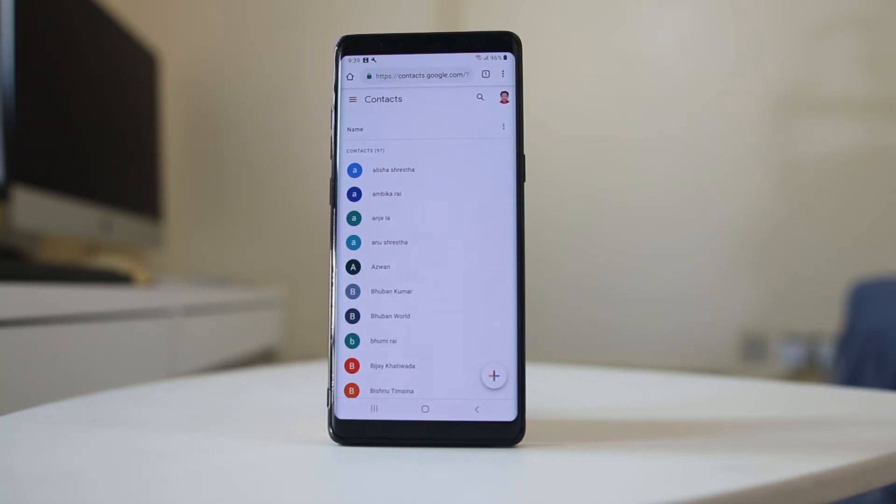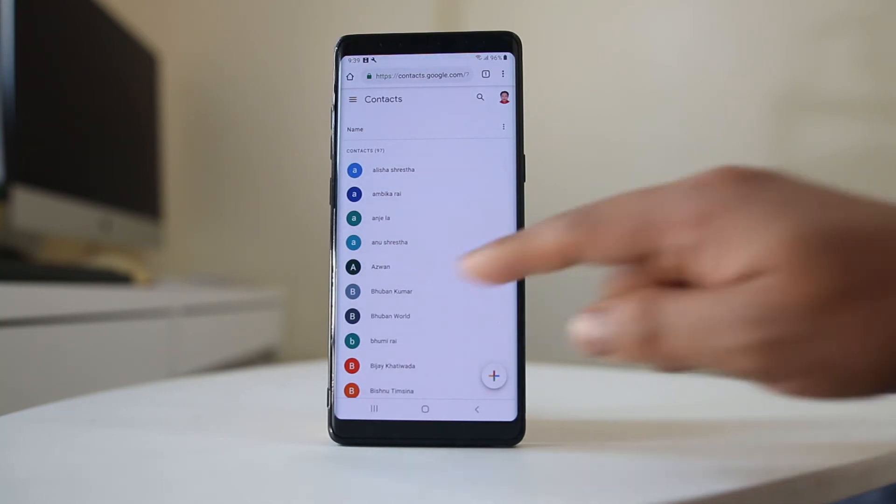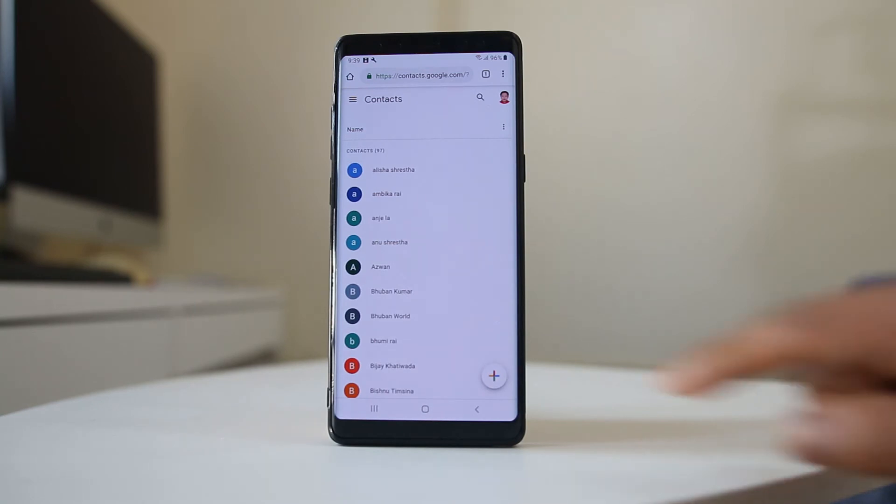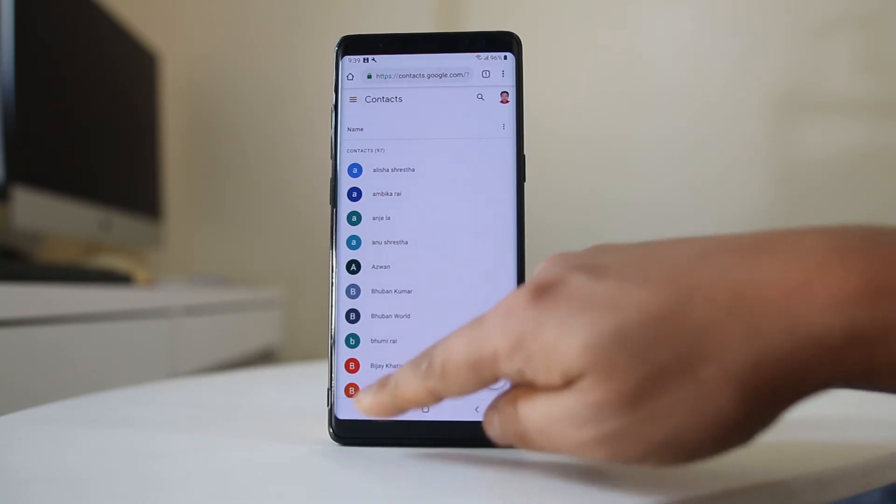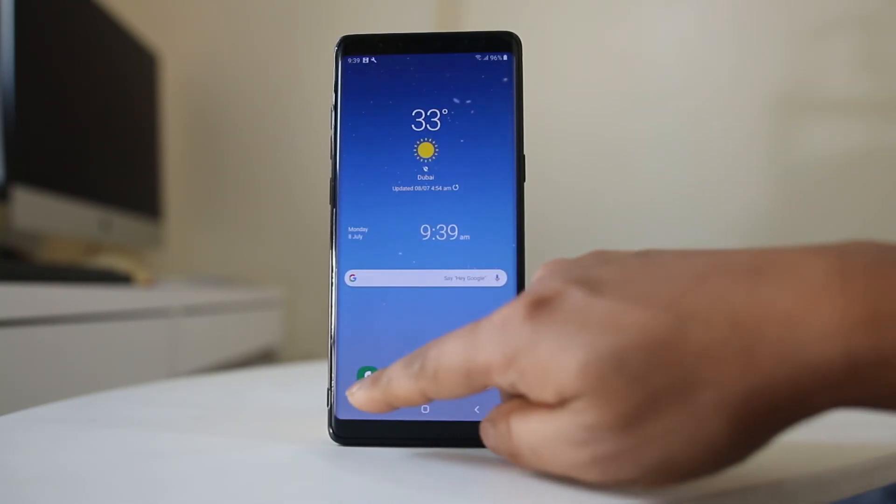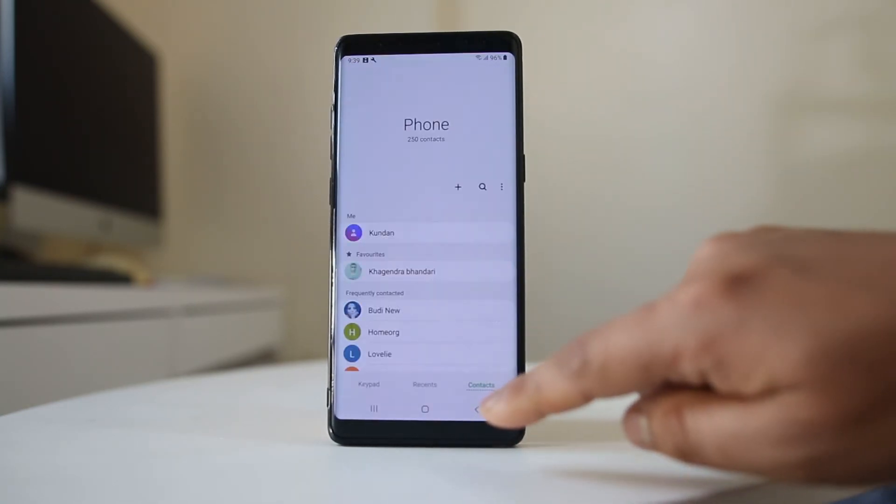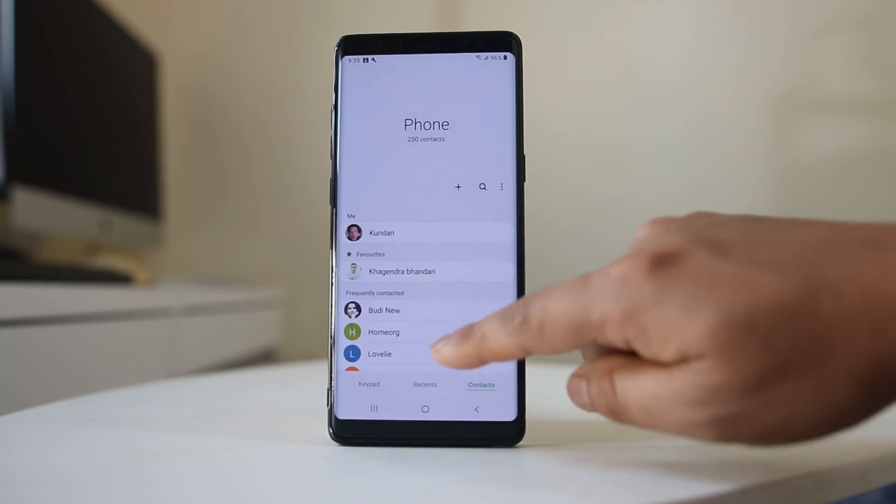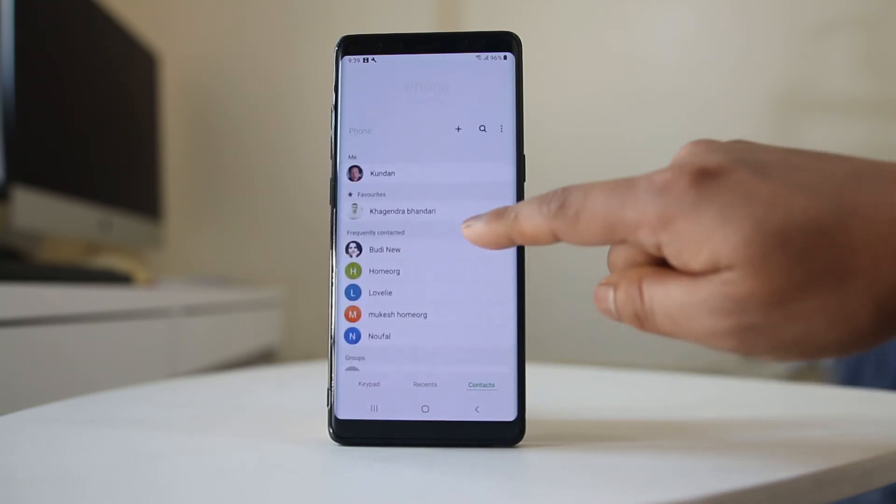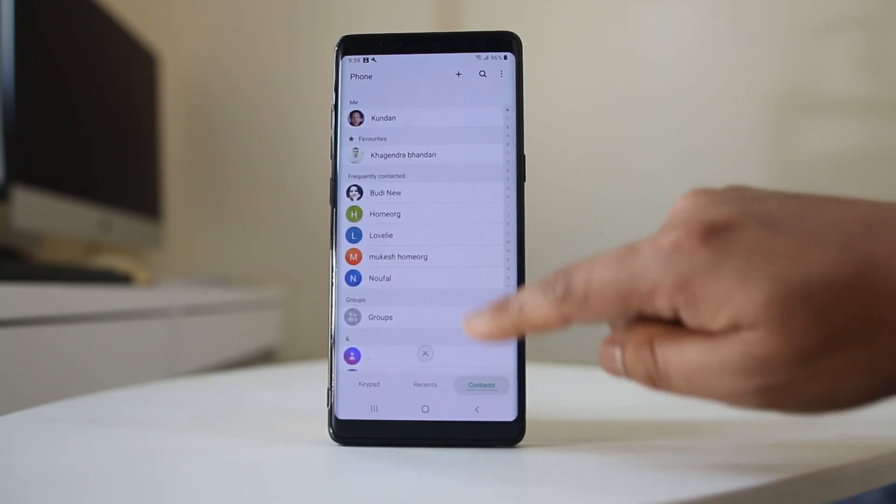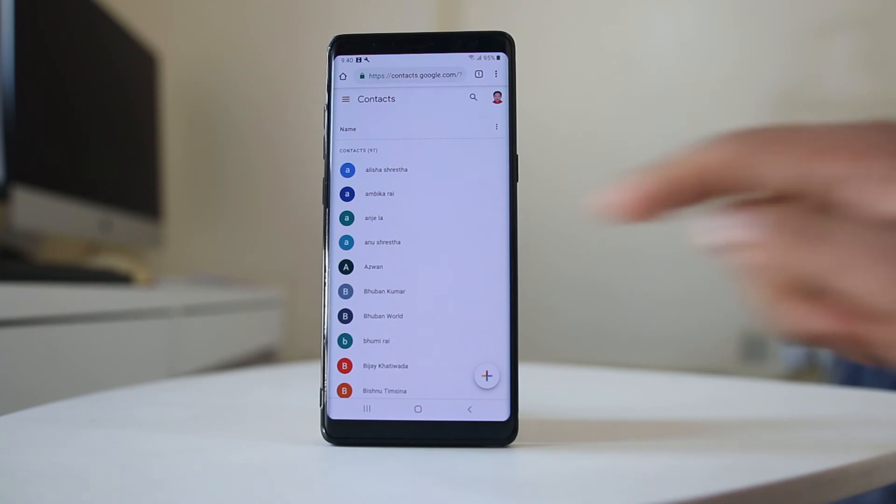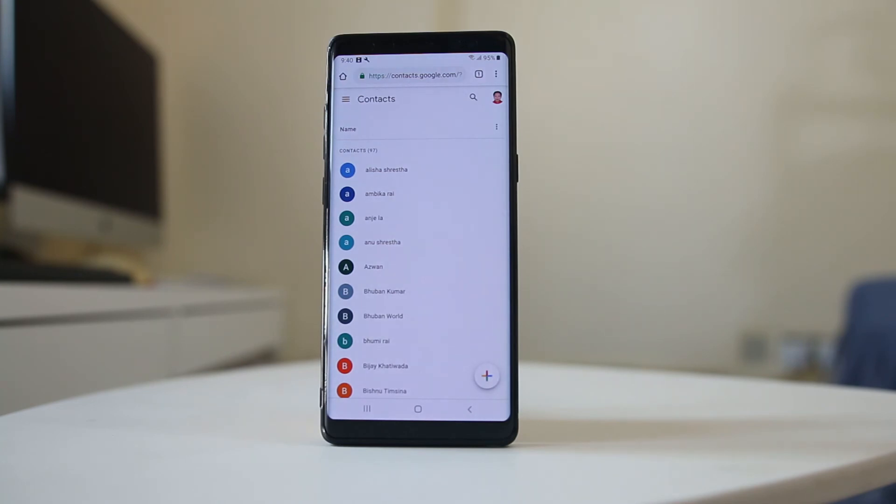You can see it has again appeared in this Gmail account here. What I will do now is go back to this phone icon and go to contact here. Now you can see this contact Ajwan. It has reappeared in my Google account, and this contact will appear in your Android device. It may take some time.